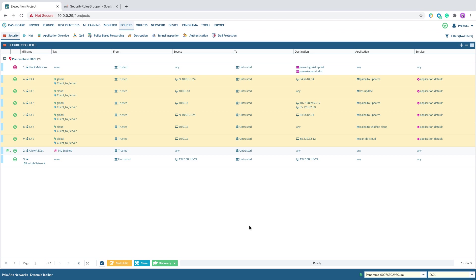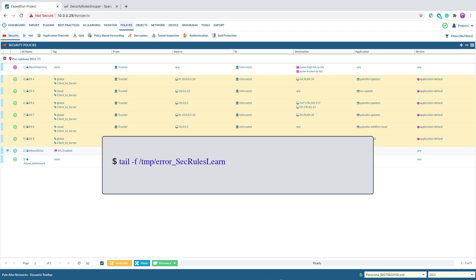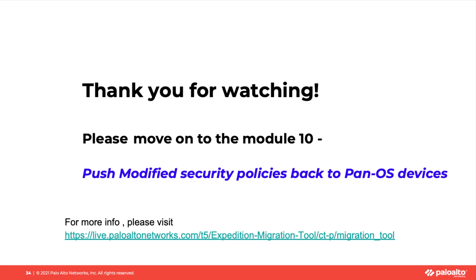If you encounter any issues during the machine learning process, you can issue the commands here for troubleshooting purposes. You have completed this module. Please move on to the final module, Module 10, Push Modified Security Policy back to PanOS Devices. Thank you for watching.